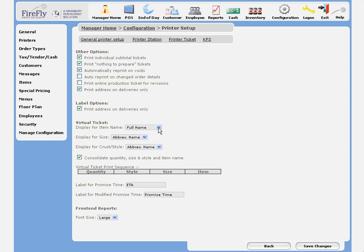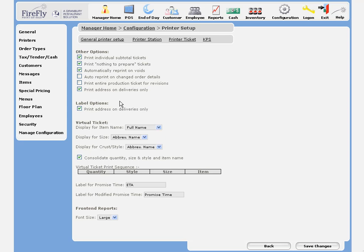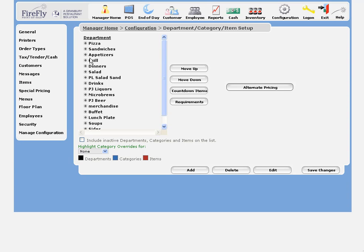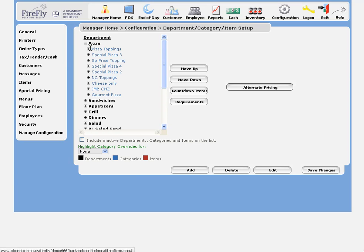These fields allow you to control what will be displayed on the ticket: the full name, the abbreviated name, or the display name. For items, we can set those names up under each individual item.